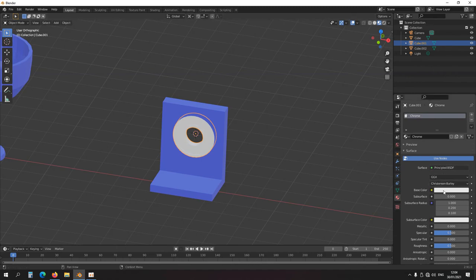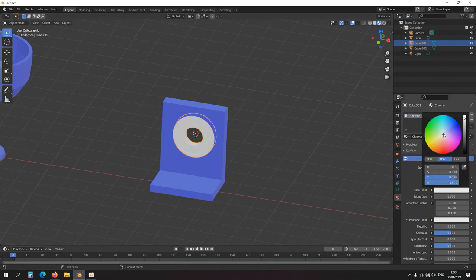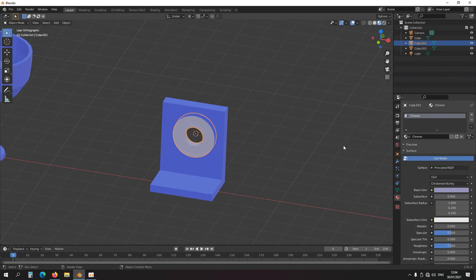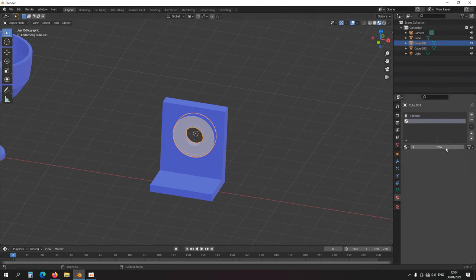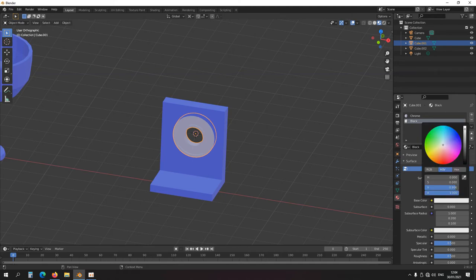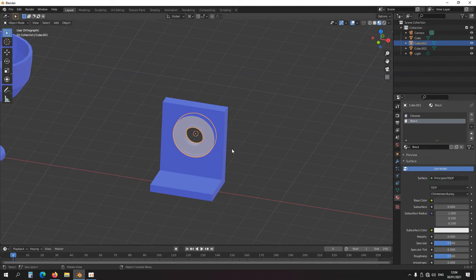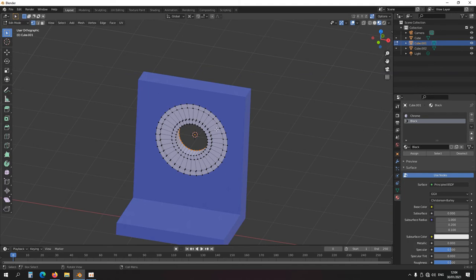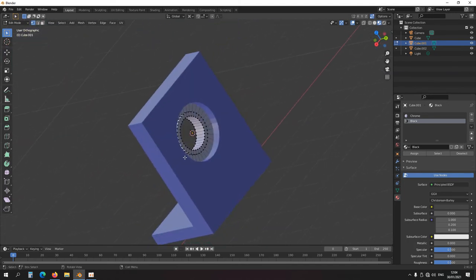Chrome material here. Then add another slot — black. Ctrl+Alt+Left Click this edge loop, then Shift+Ctrl+Alt+Shift this edge, and assign the black material. That would be something like a bearing, of course it needs screw holes.